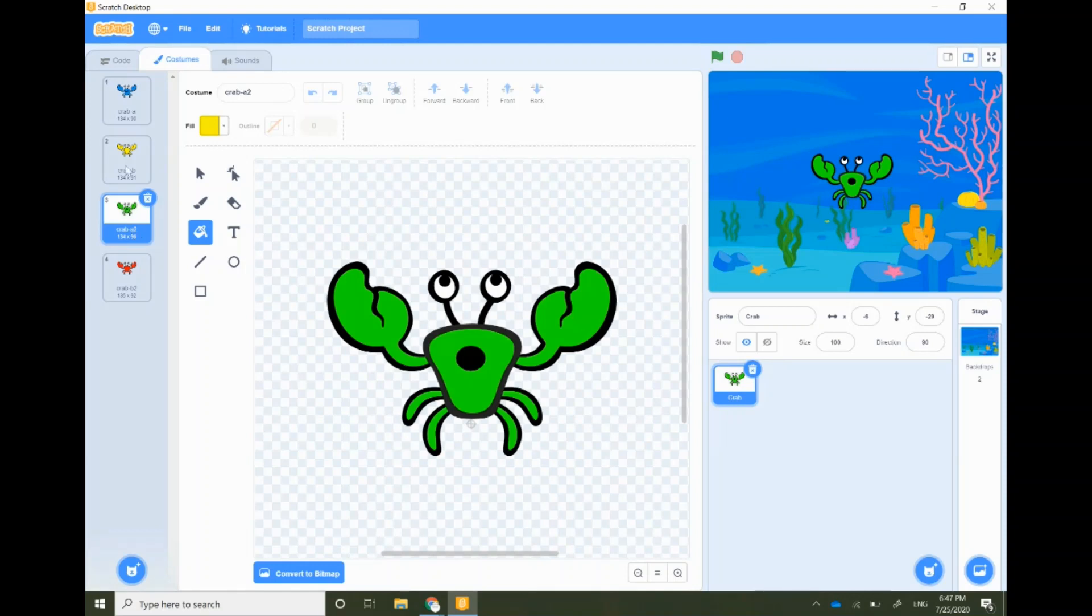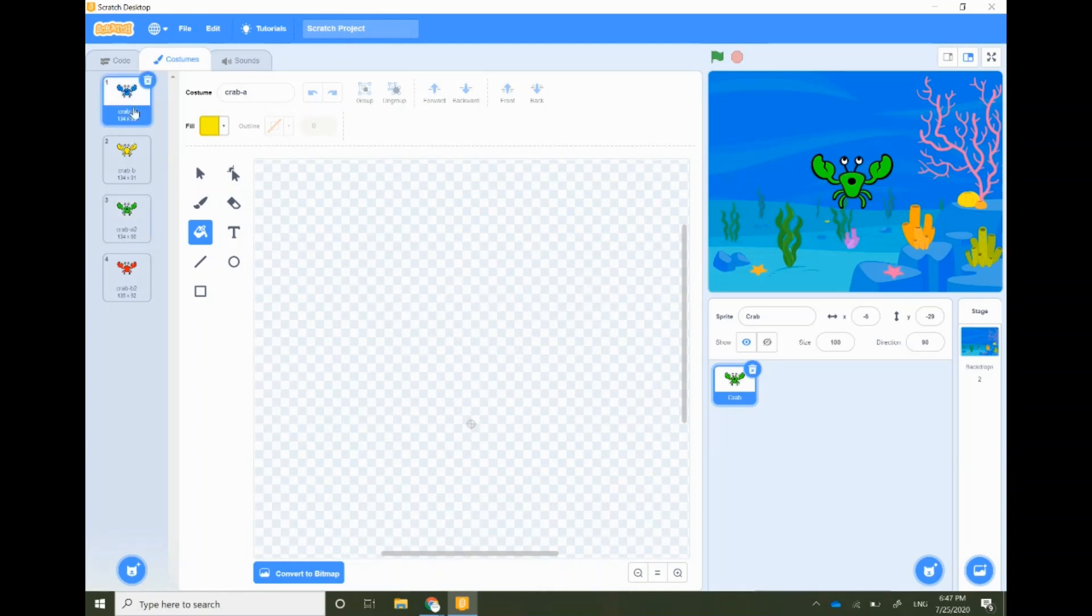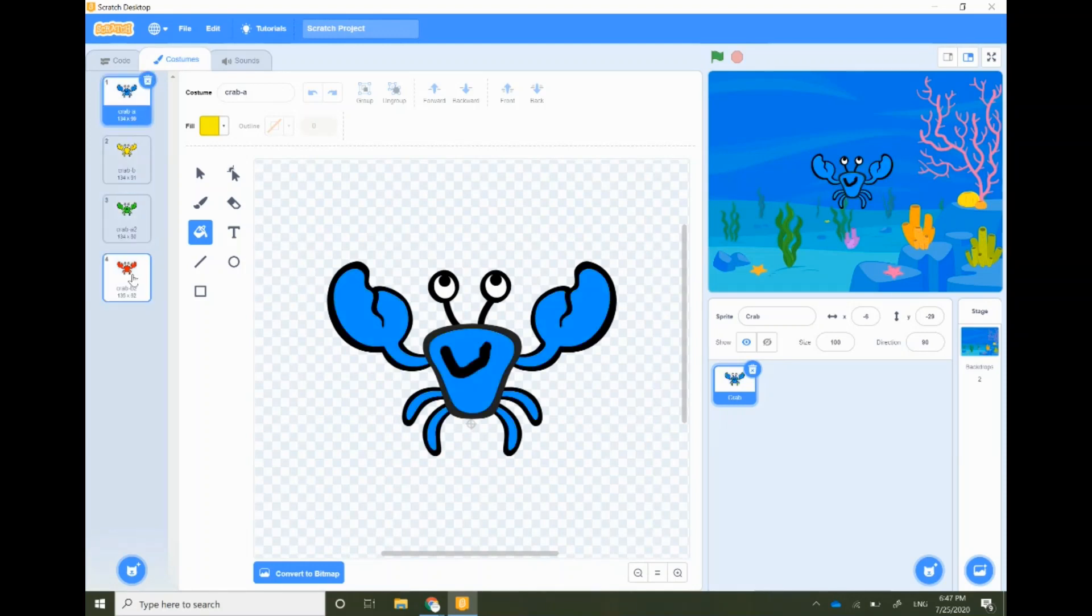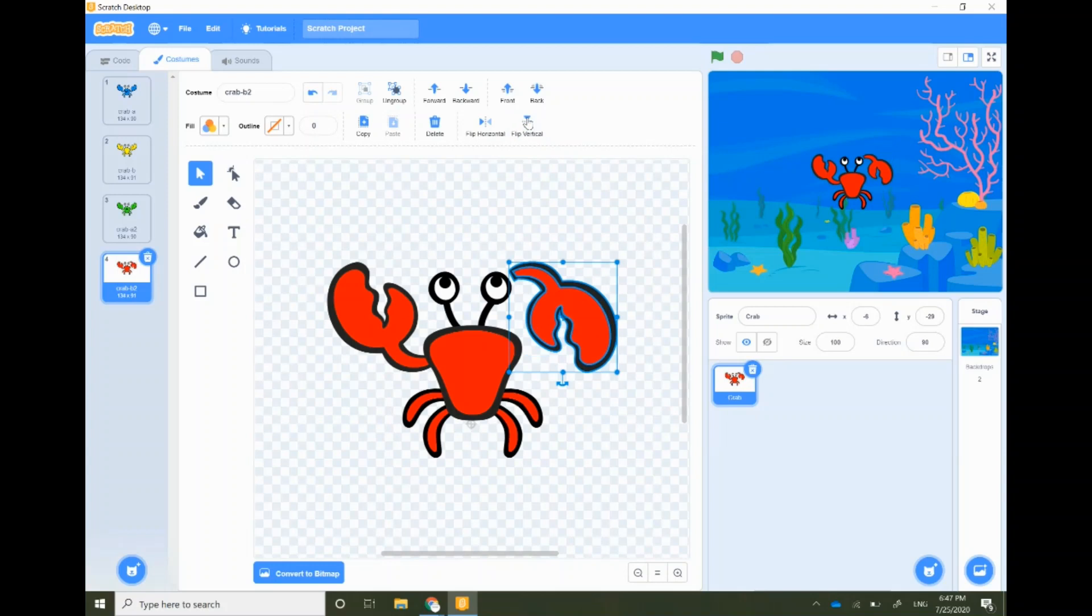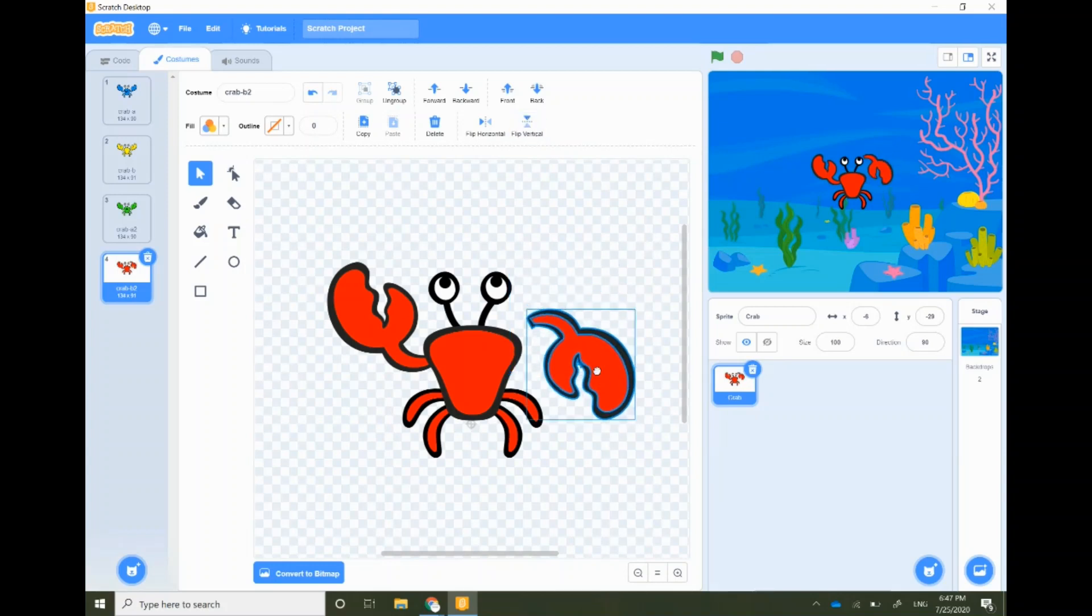Well you can also use your creativity for other updates to costumes as well. You can move the hands and legs using select tool. I'm gonna flip my hand around.